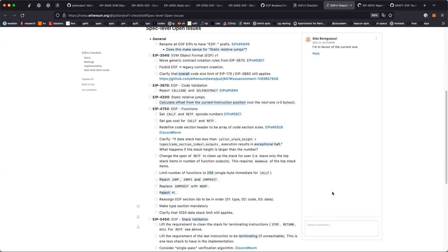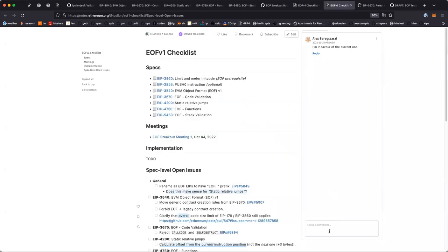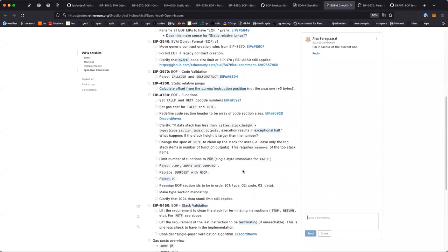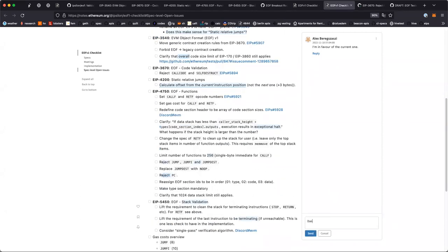Well, I think the JVM has relative jumps too — it's calculated from the instruction, I believe, though I'm not entirely sure. I did some research on JVM when I was comparing the verification.